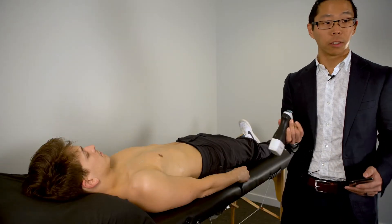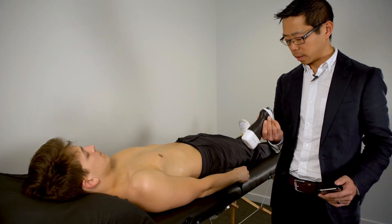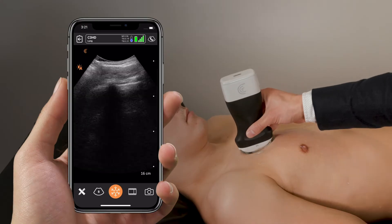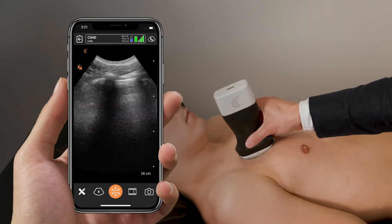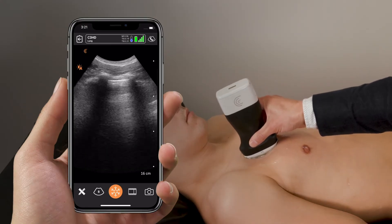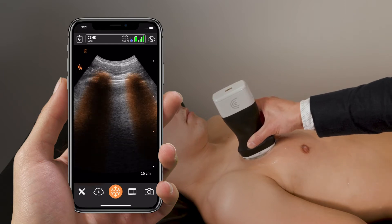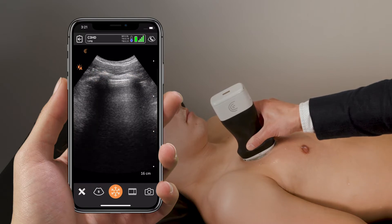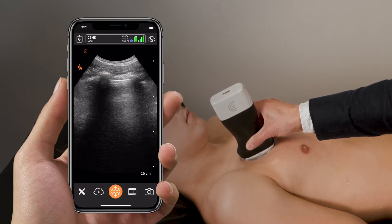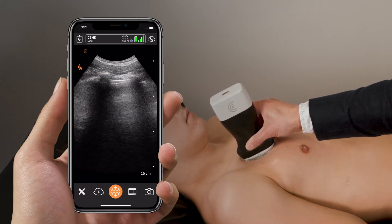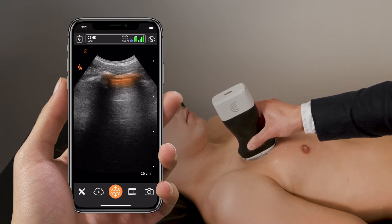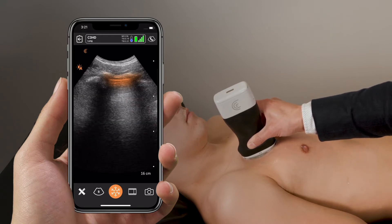We're going to place the ultrasound probe with the marker pointed upwards in a vertical position in the midclavicular line. Our landmarks here are going to be our ribs. The ribs are hyperechoic with black shadowing behind — bright and white with black shadowing. We're interested in the bright hyperechoic pleural line in between, which will have a shimmering movement as we visualize it.